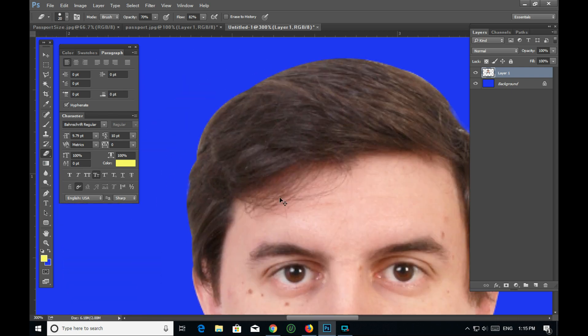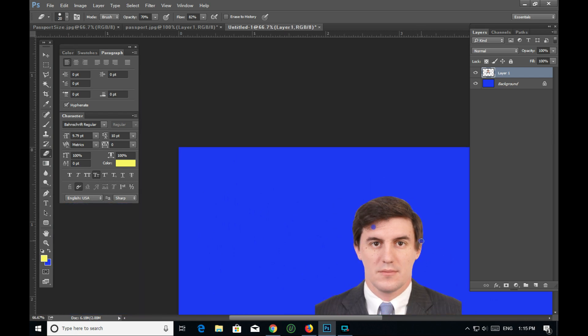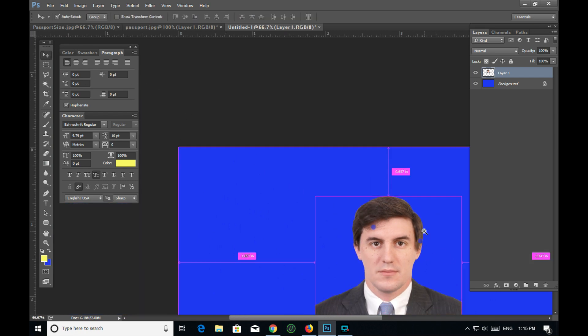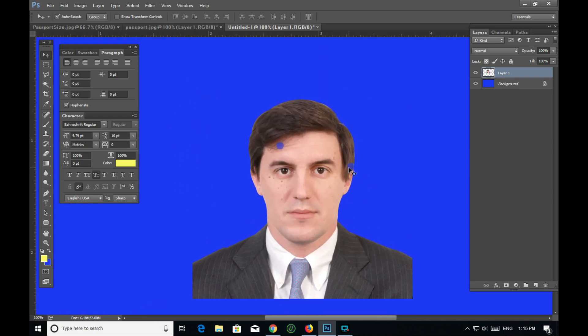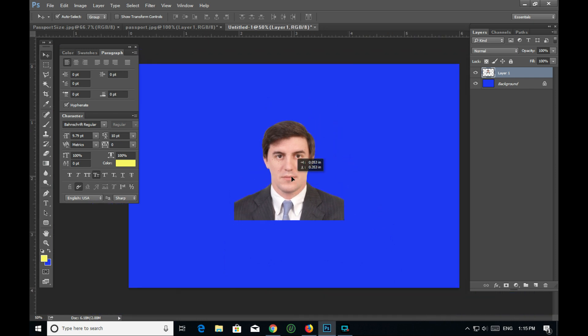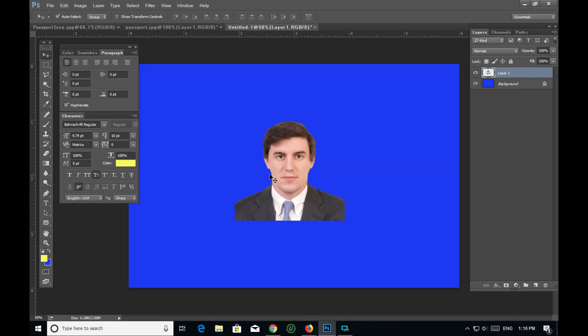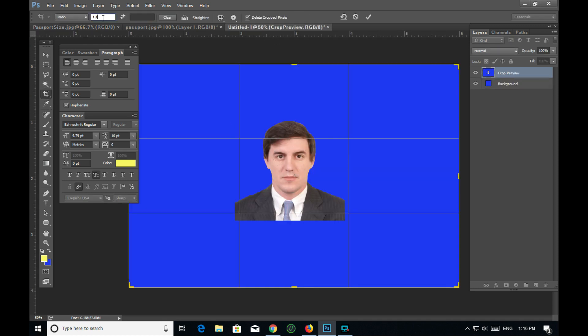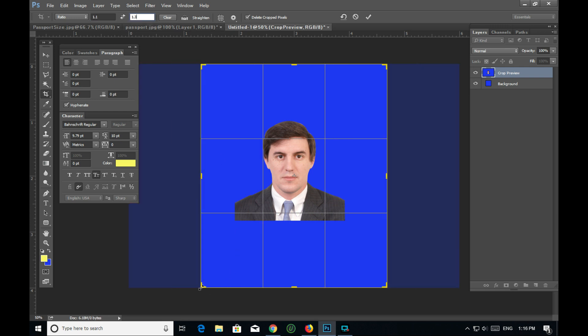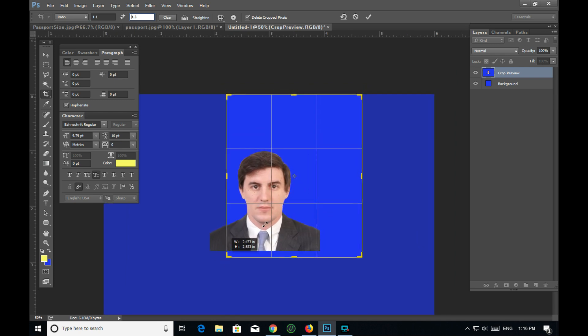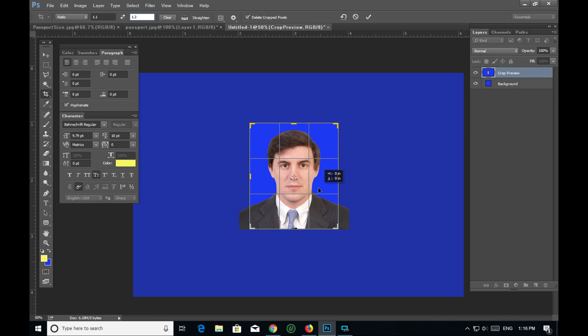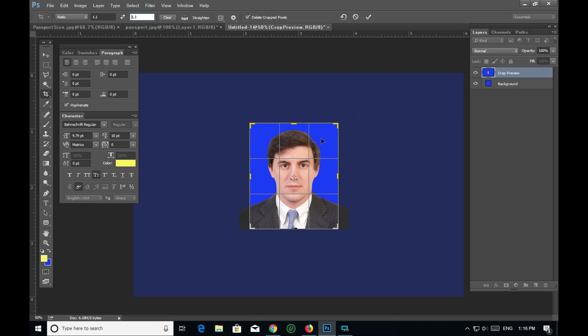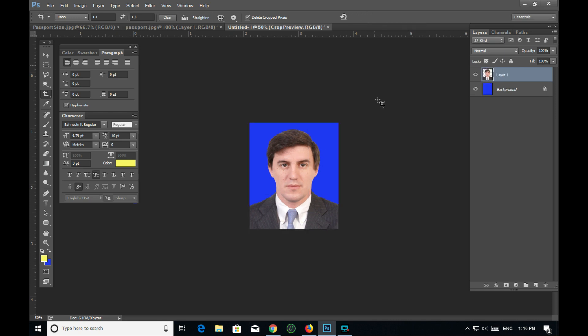Now I'll crop to the correct dimensions - 1.1 by 1.3 inches. I'm setting the crop tool to these exact measurements to ensure the passport photo meets the standard size requirements.